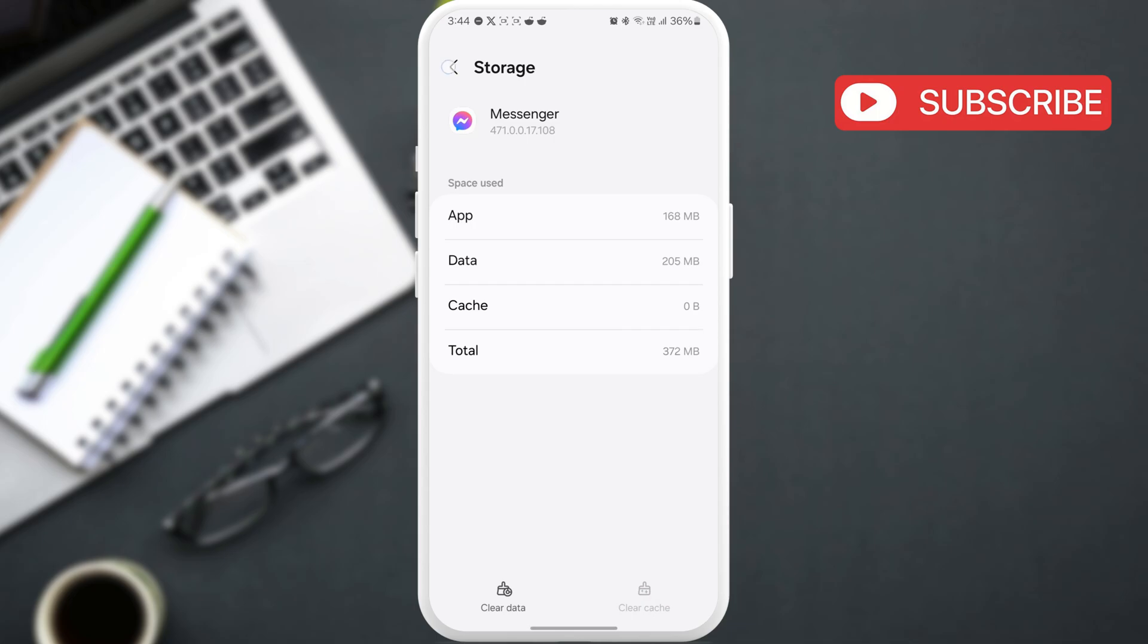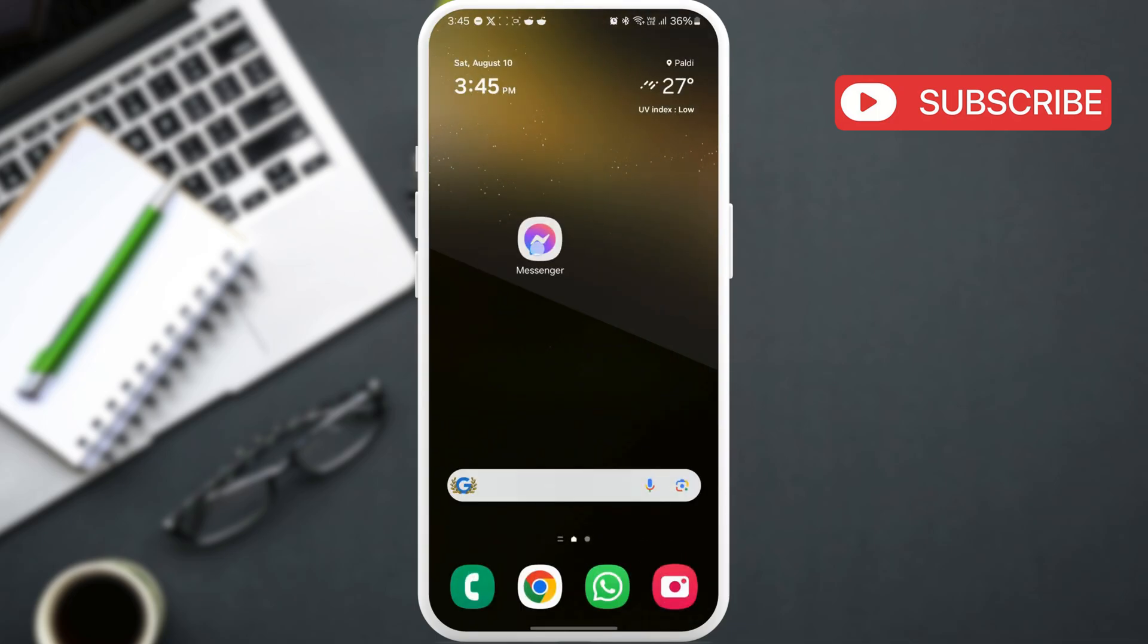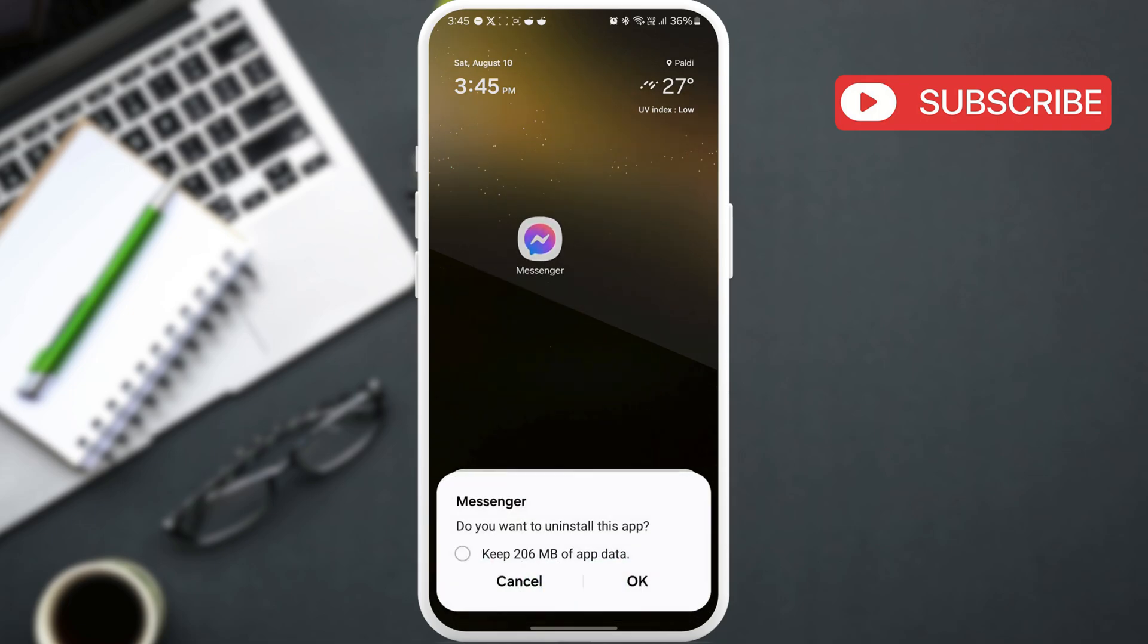If Messenger still won't ring for calls after this, your best option is to uninstall the app and install it again. This should fix any issues that may be causing the problem.